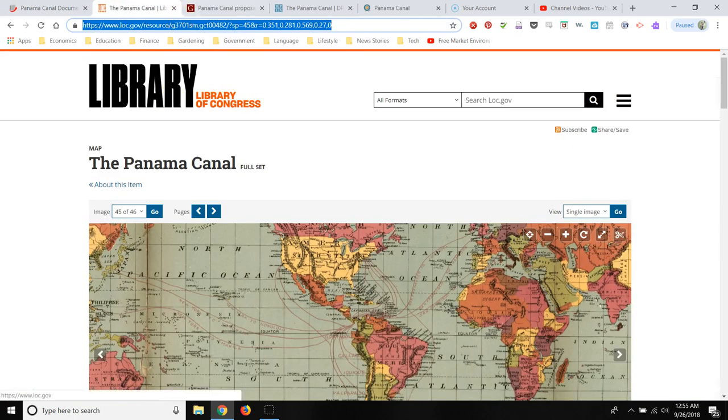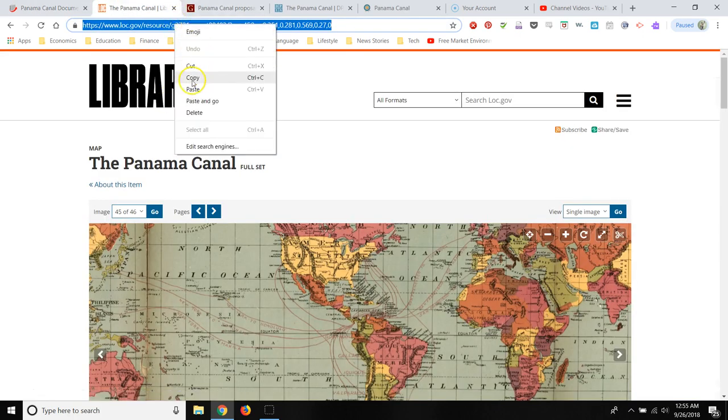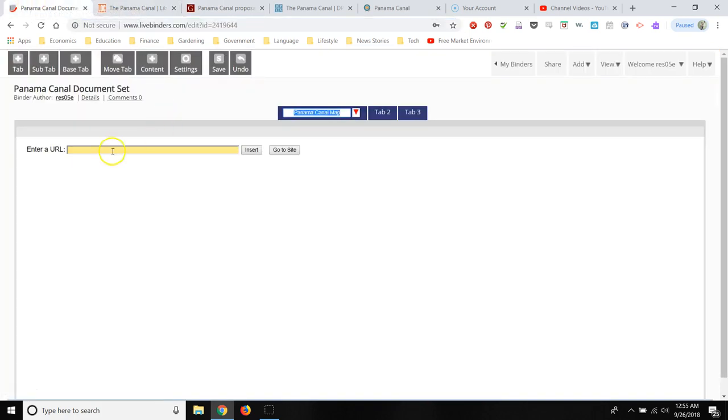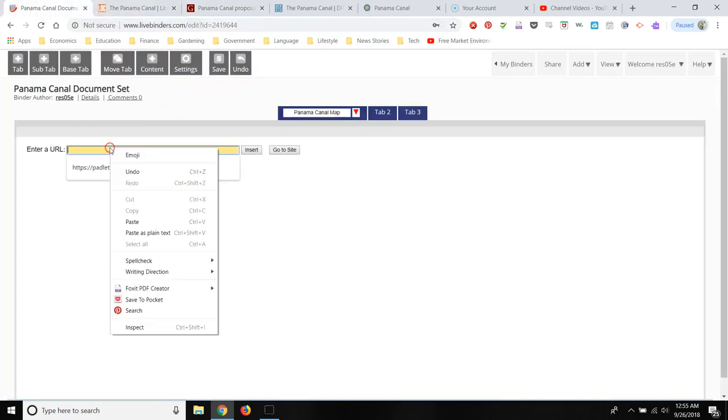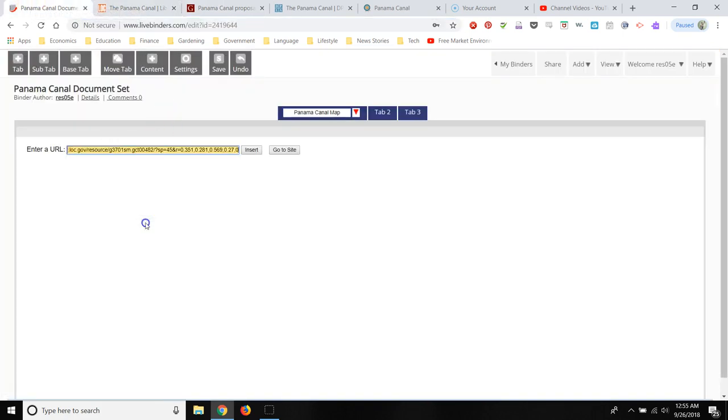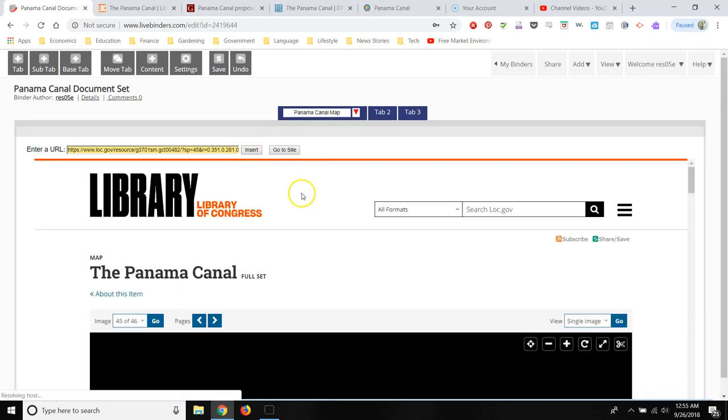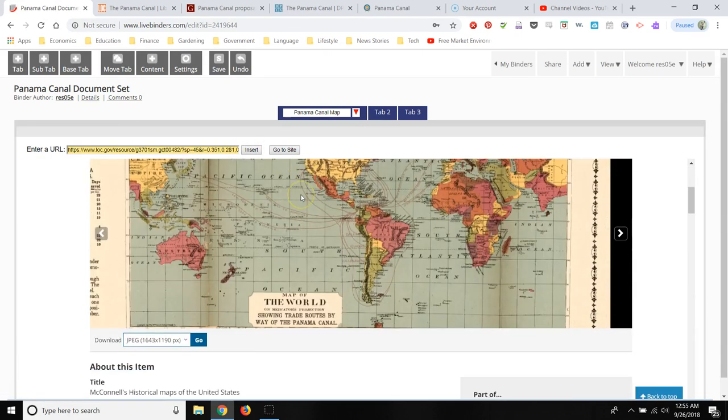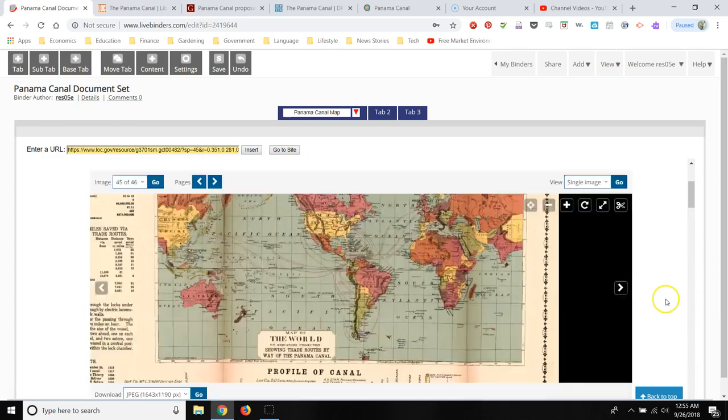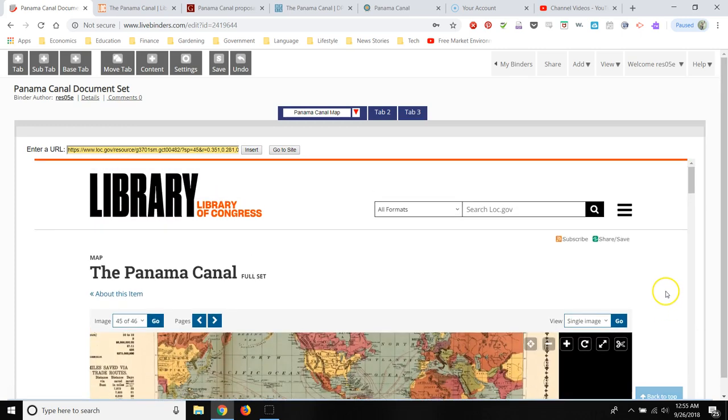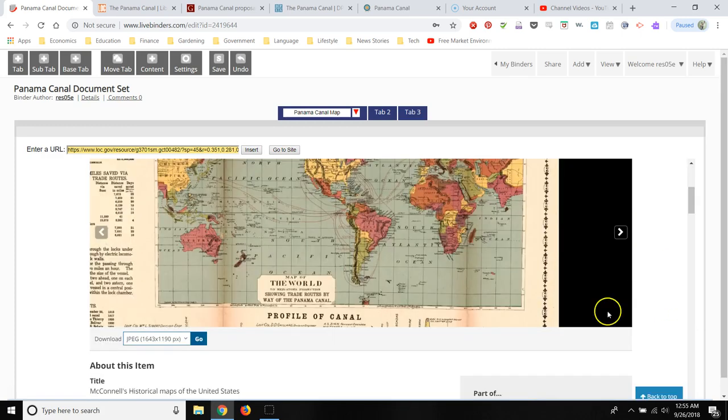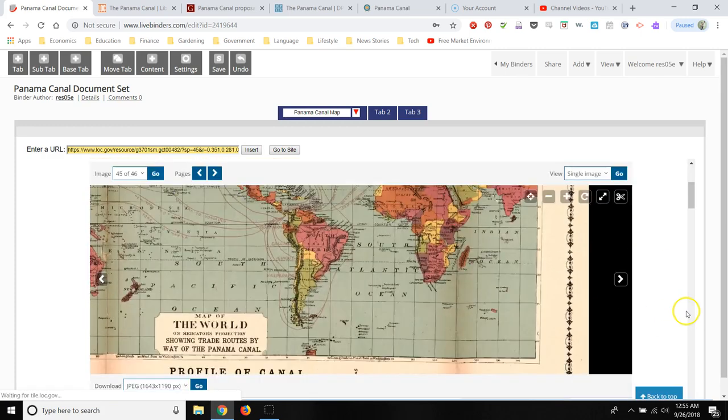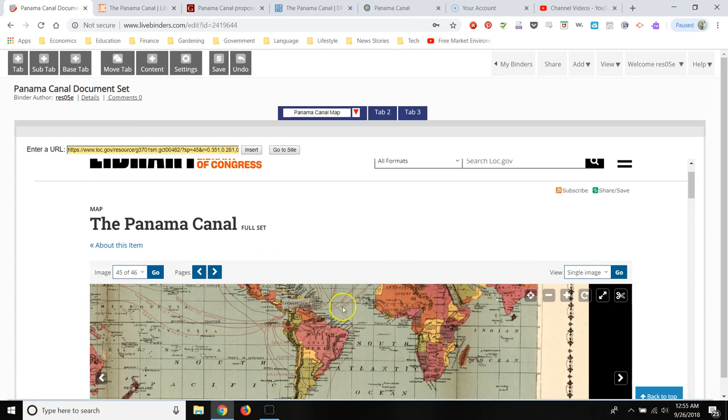And I already have this resource already loaded. So I'm going to copy and paste the link. Click insert. And when the students load this live binder, they're going to see it embedded, see the link embedded, just like we see this preview, just like you see here.